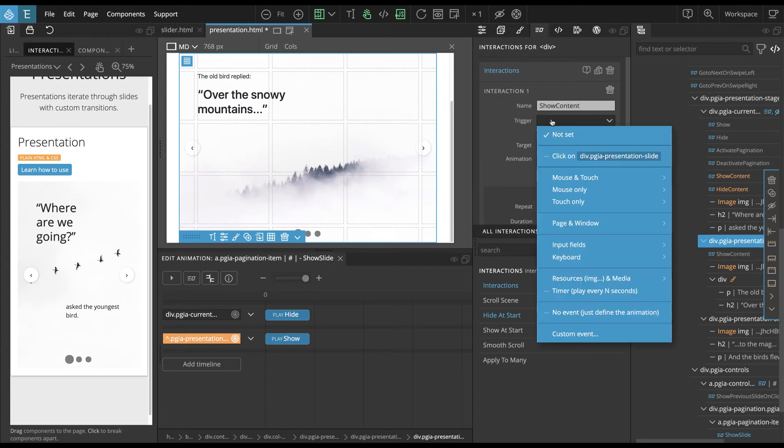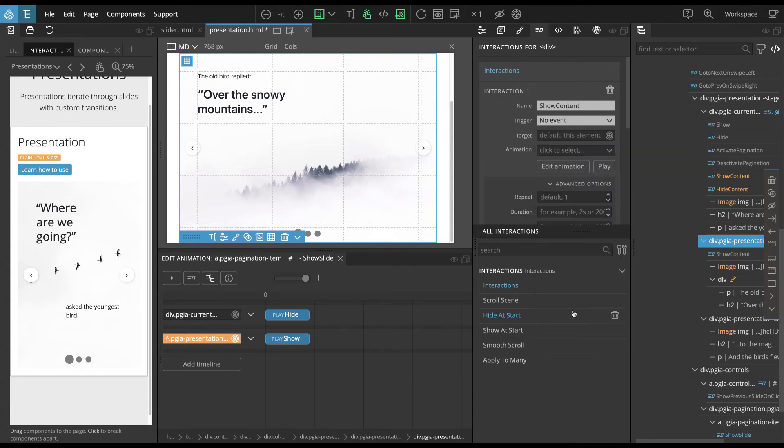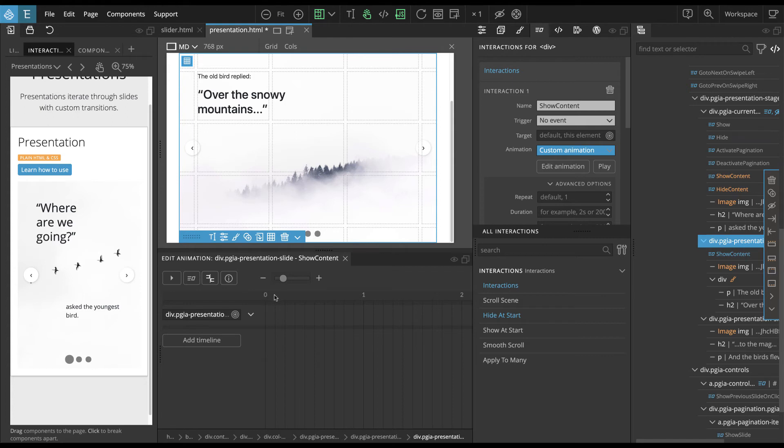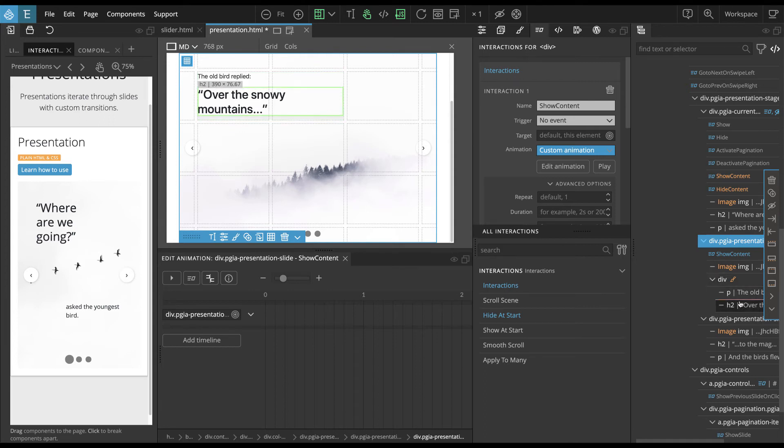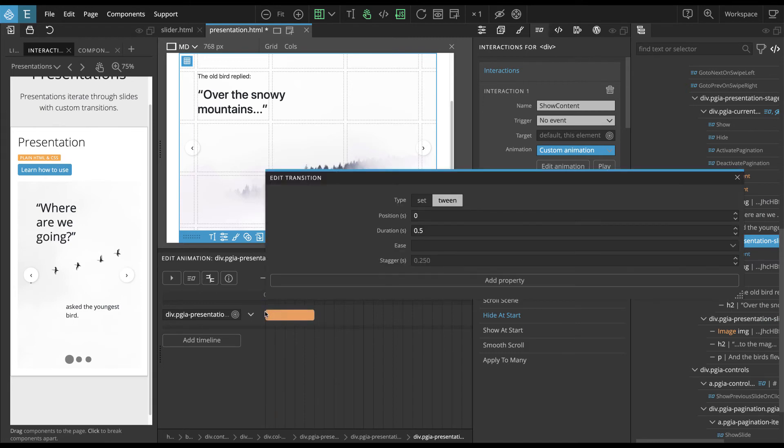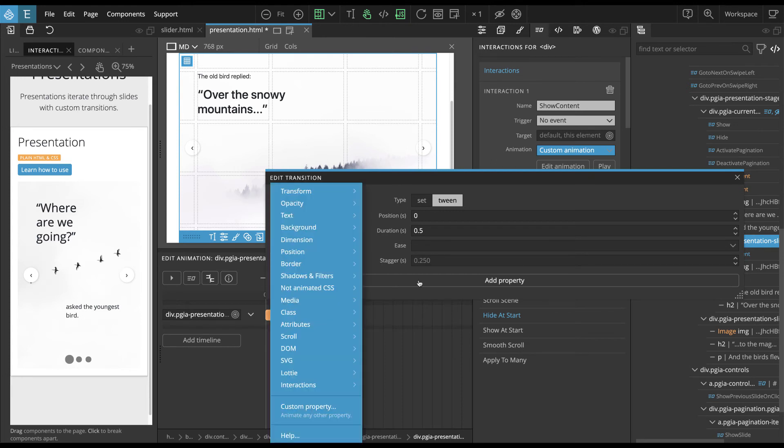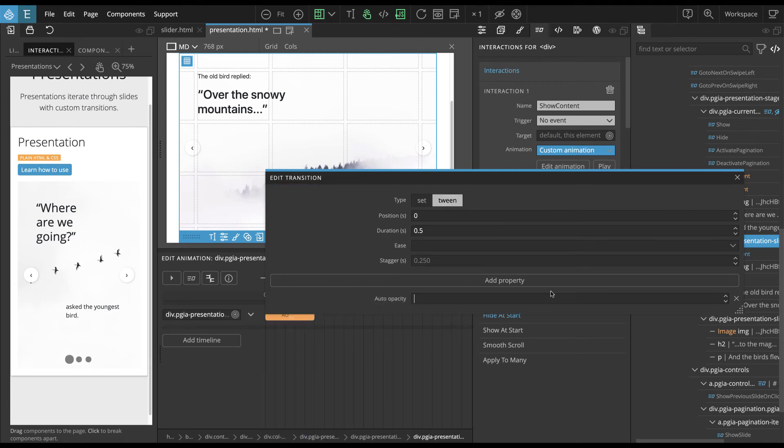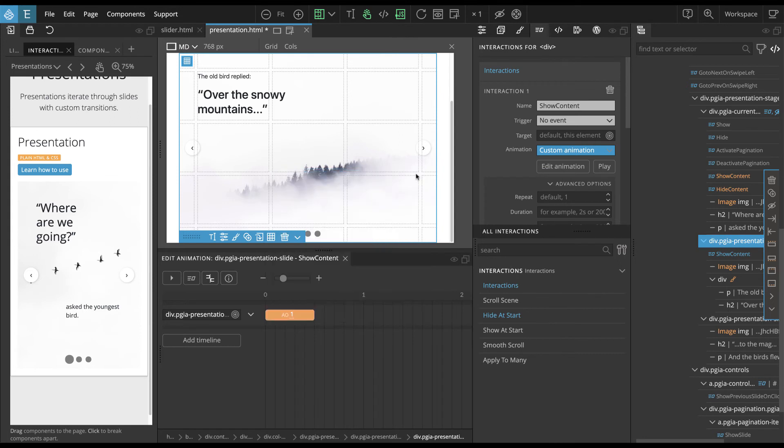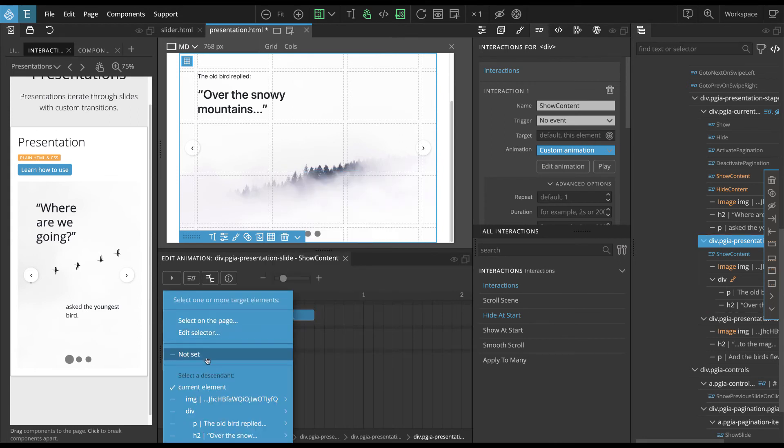And the trigger is, again, no event, just define and then edit. So let's make something fun. So what could it be? So we have image and then we have this P and H2. So let's kind of make the image zoom in. Okay, first we have to show the actual slide.